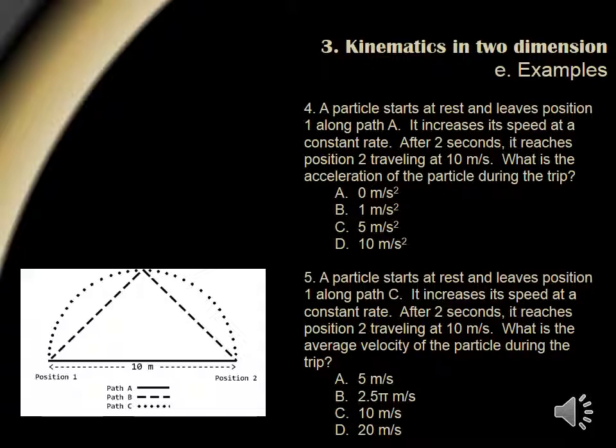Question 4. A particle starts at rest and leaves position 1 along path A. It increases its speed at a constant rate. After 2 seconds, it reaches position 2 traveling at 10 meters per second. What is the acceleration of the particle during the trip? From our definition, acceleration equals change in velocity over time. The object starts from rest and reaches position 2 traveling at 10 meters per second. Thus, the change in velocity is 10 meters per second. We divide this by the time of 2 seconds. This gives an acceleration of 5 meters per second squared. Answer choice C.